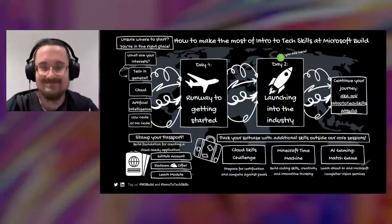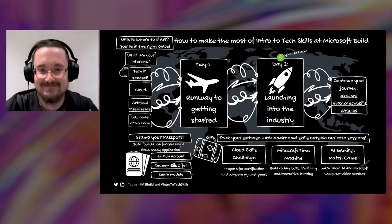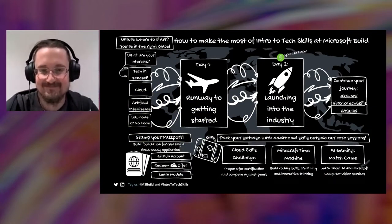Hello and welcome back to our final session of Intro to Tech Skills. I'm kind of upset that it's going to be ending now, but I hope everyone has really enjoyed all these sessions. But don't go anywhere — this is our last session and it's going to be really awesome.